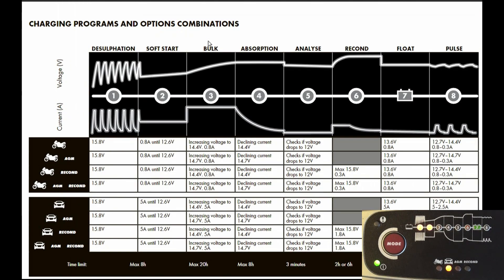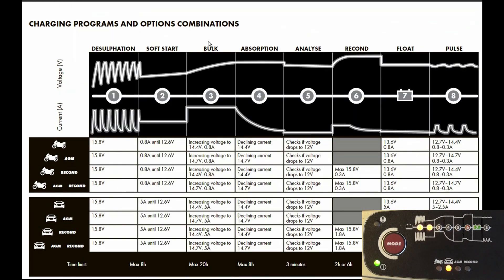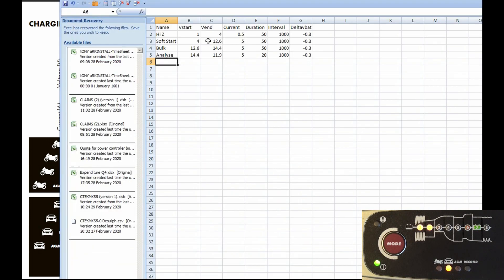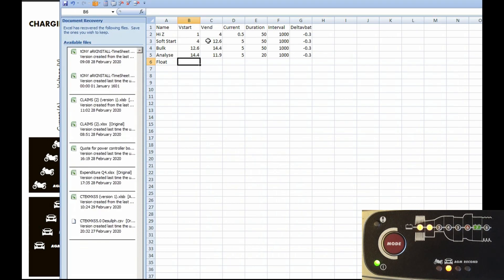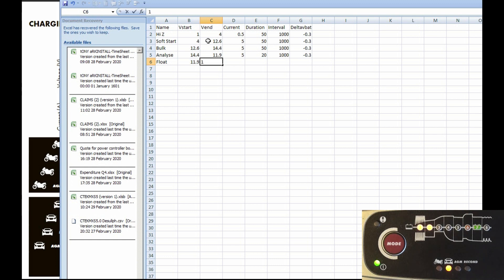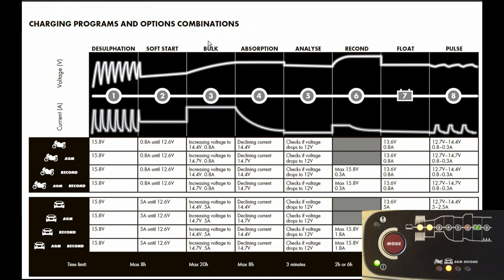It's getting long this test. Let's make all these 50 seconds. We're doing the analyze, going to 11.9 over 20 seconds. Then reconditioning we're not doing today. Float is 13.6 volts at five amps. We'll call that one float. Start at 11.9, go to 13.6, current 5 amps, duration 20 seconds, minus 0.3. Then pulse at the end—that's just representing it stepping and recharging.